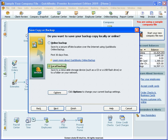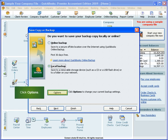Do you want to save your backup copy locally or online? To choose a backup location, click Options.